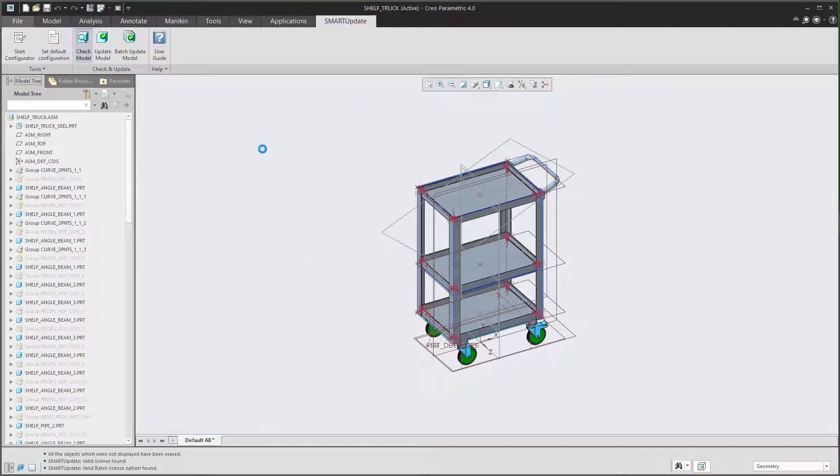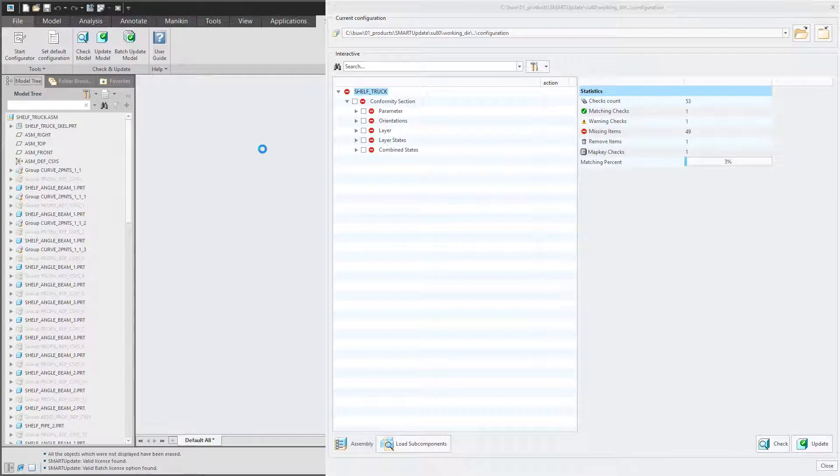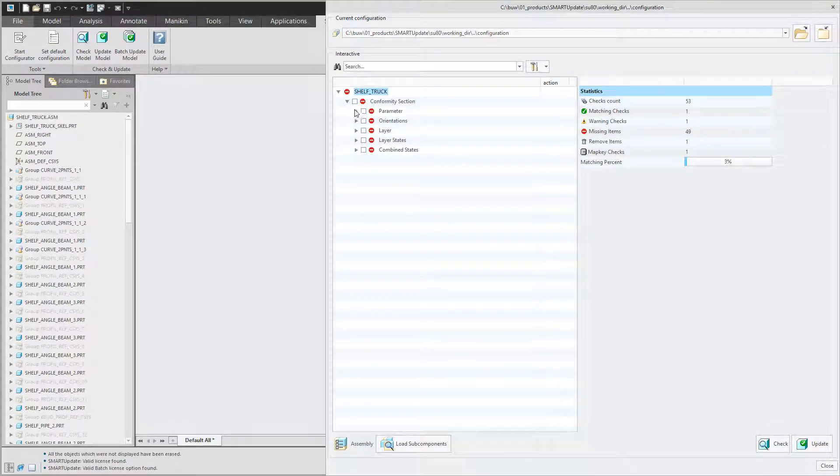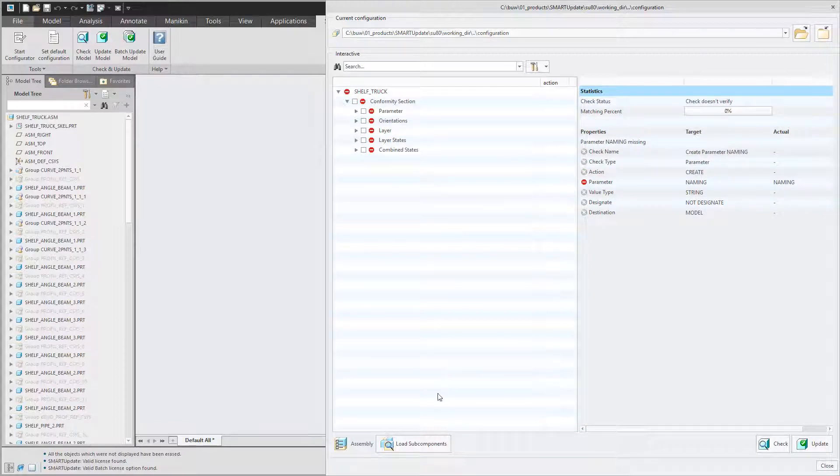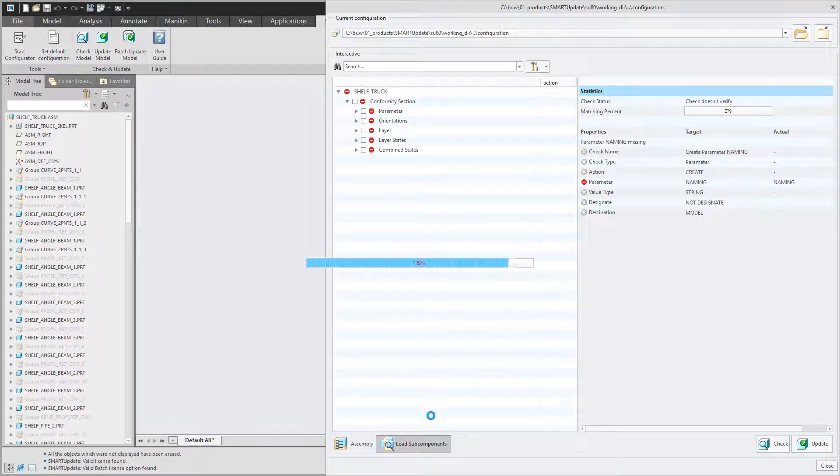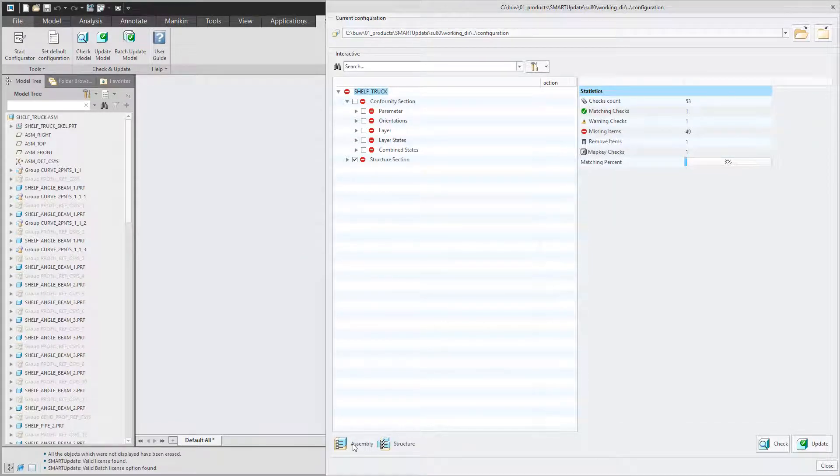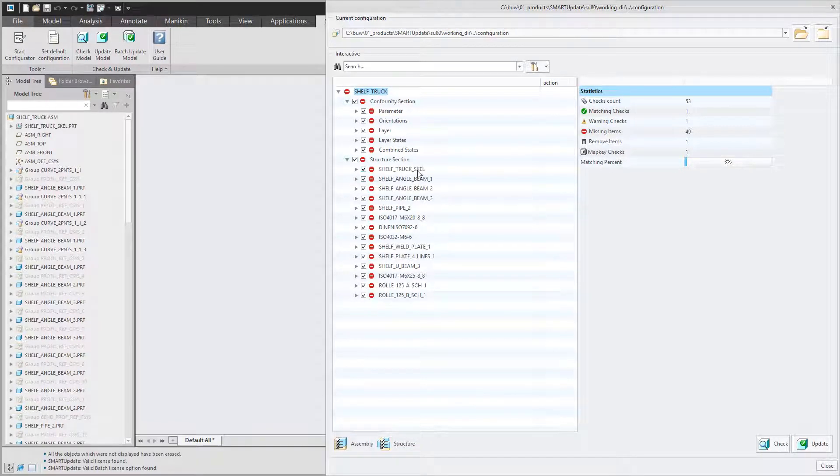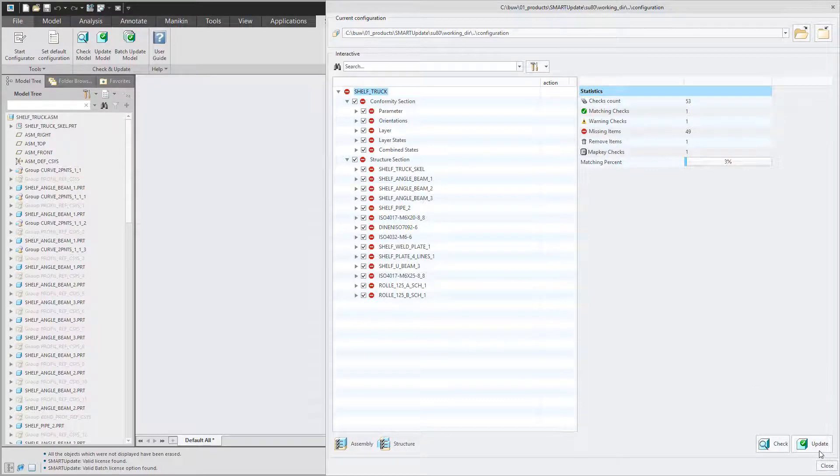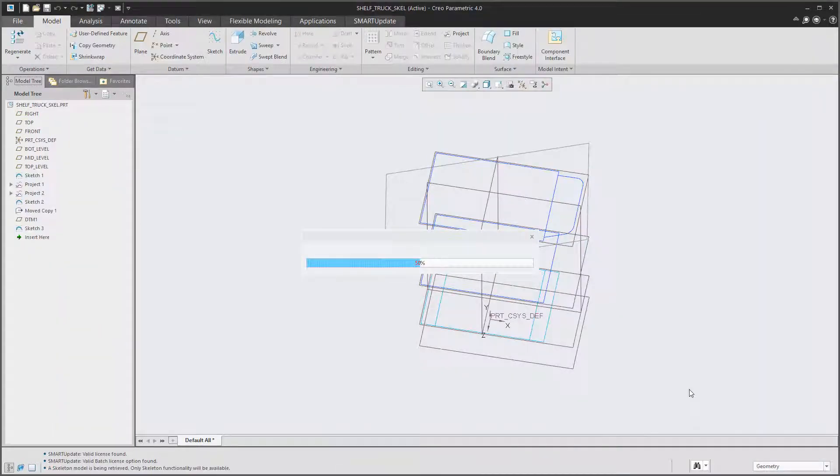When clicking check model only the assembly will be checked. To check the complete assembly with all its subcomponents click load subcomponents. As you can see in the dialog there are lots of issues with the subcomponents as well. To fix all these issues just hit the update button and Smart Update will do the job for you.